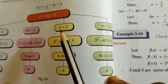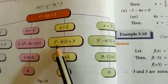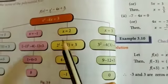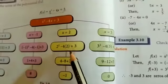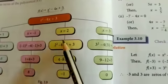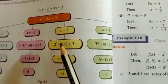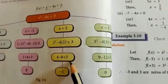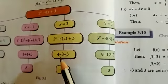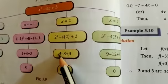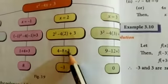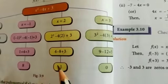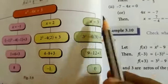Next, substituting x equal to 2: f of 2 equal to 2 squared minus 4 into 2 plus 3. So 2 squared means 4, minus 4 into 2 is minus 8, plus 3. So 4 plus 3 is 7, and 7 minus 8, the bigger number is negative, so the result is minus 1.